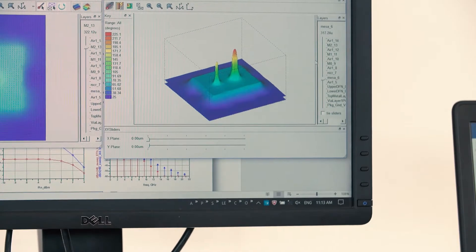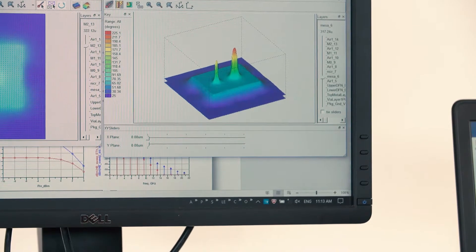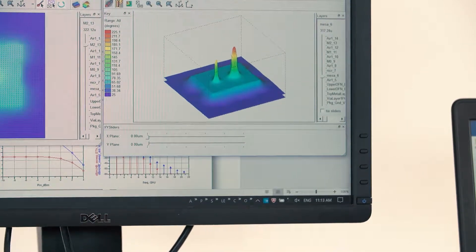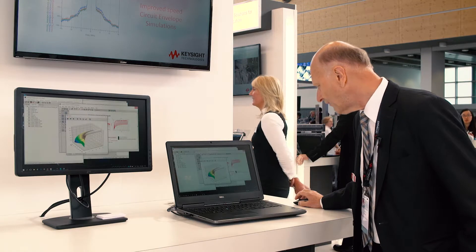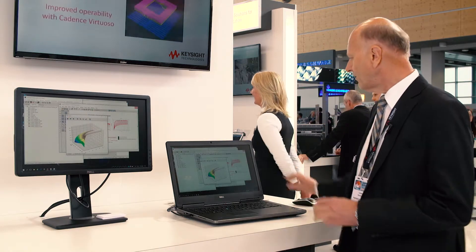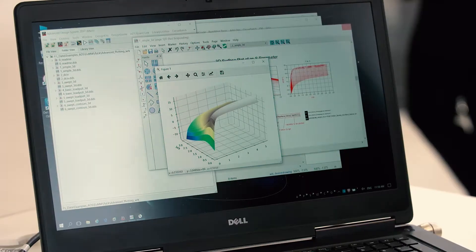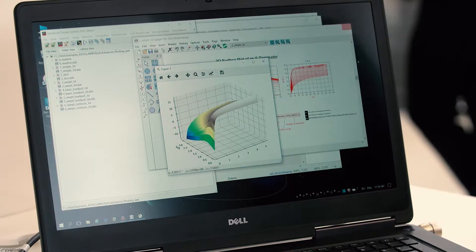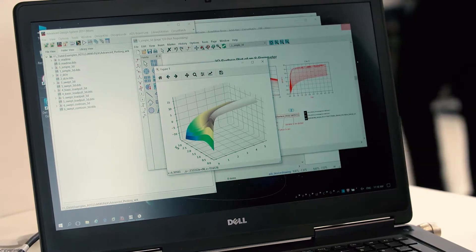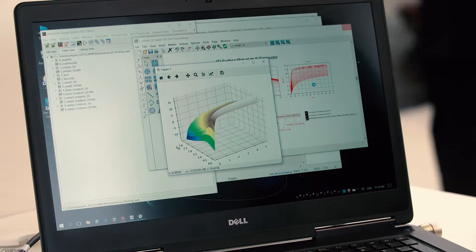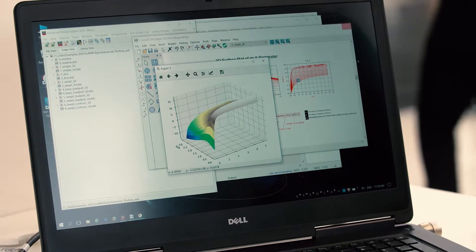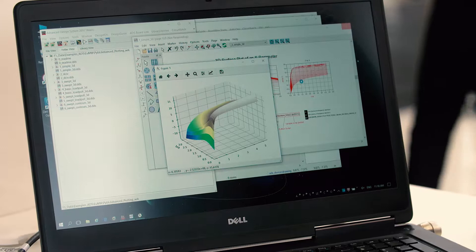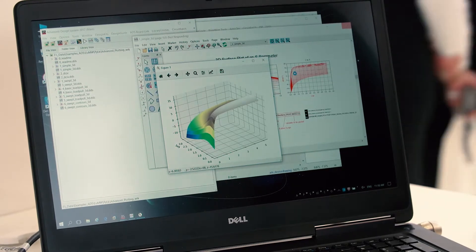We have also some other great features available in ADS. For example we can now just send this multi-dimensional data in a 3D data display over a Python link.